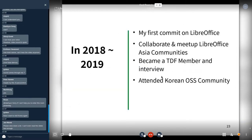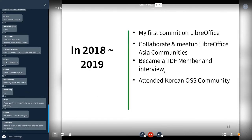In 2017, 2018, and 2019, I made my first commit to LibreOffice. I collaborated with the LIDO and Asia community, became a TDF member and interviewer, and attended the Korean OSS community.